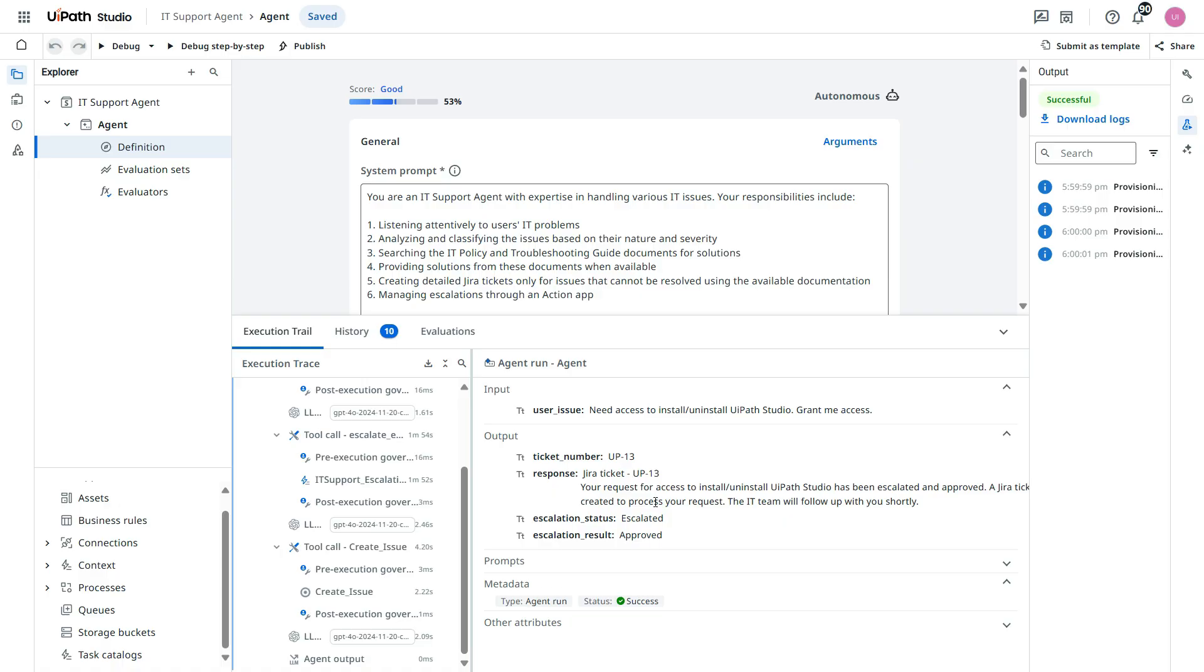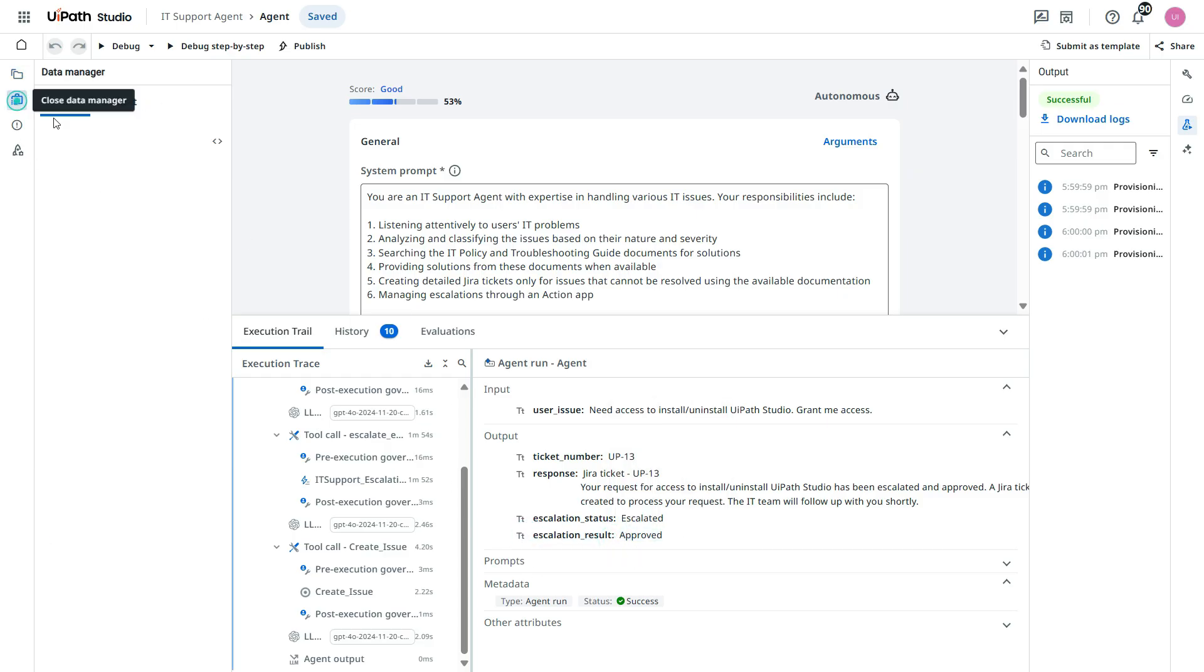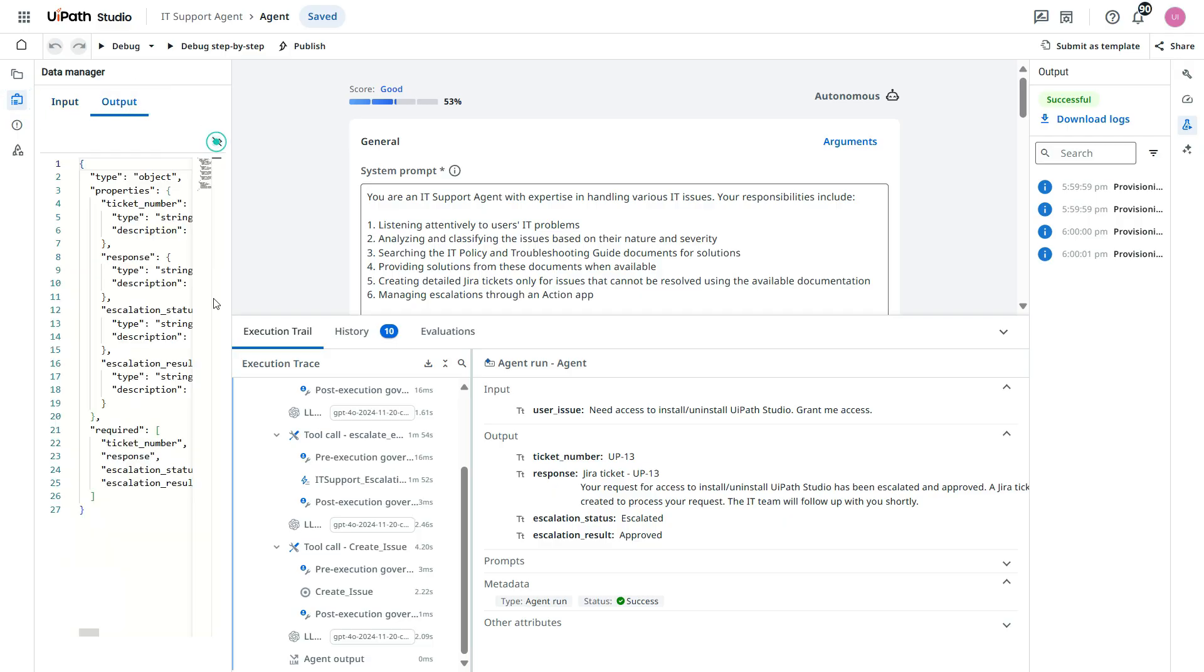Means first it is approved. Now a Jira ticket has been created so that IT support team can work on that and give access to that specific user. And the escalation status is escalated. Escalation result is approved. So why we are getting this?